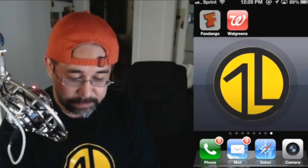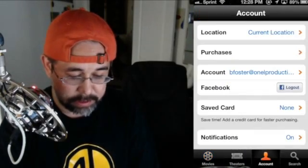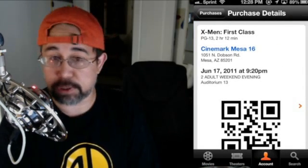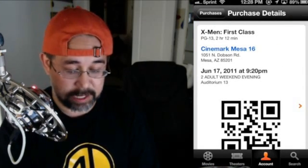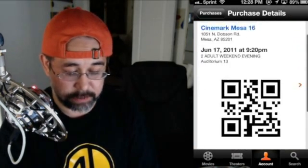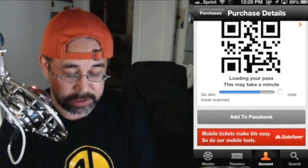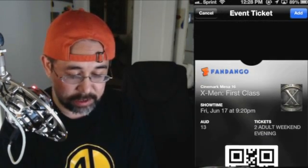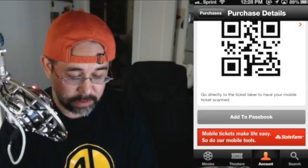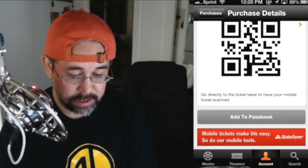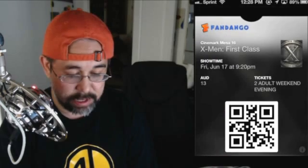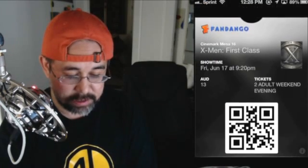Let me show you what happens. Go inside of Fandango, go into your account, go into purchases, and here's a purchase I did for X-Men First Class. What I'm going to do is generate a ticket now that I've put inside of Passbook. Look at there — nice, beautiful ticket. Click Add, and there we go. Now you exit the app, go back to Passbook. There's the ticket.